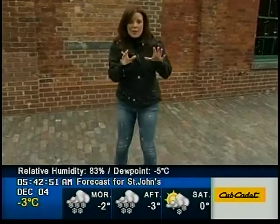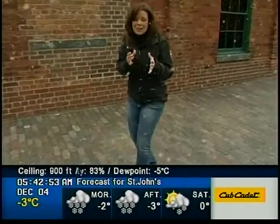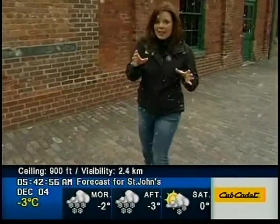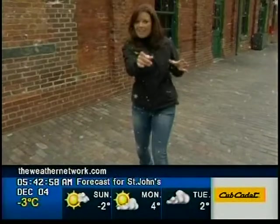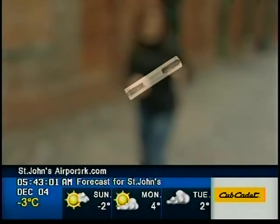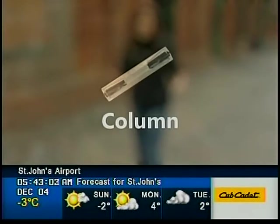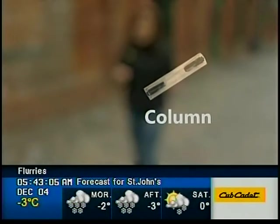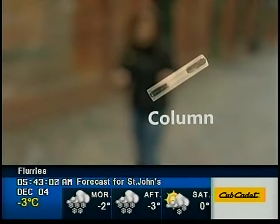That's just one example, and we have so many to show you. Let's take a look at the column snowflake. That one has six sides. It could be hollow or solid, and it requires slightly warmer temperatures and not nearly as much moisture to form.